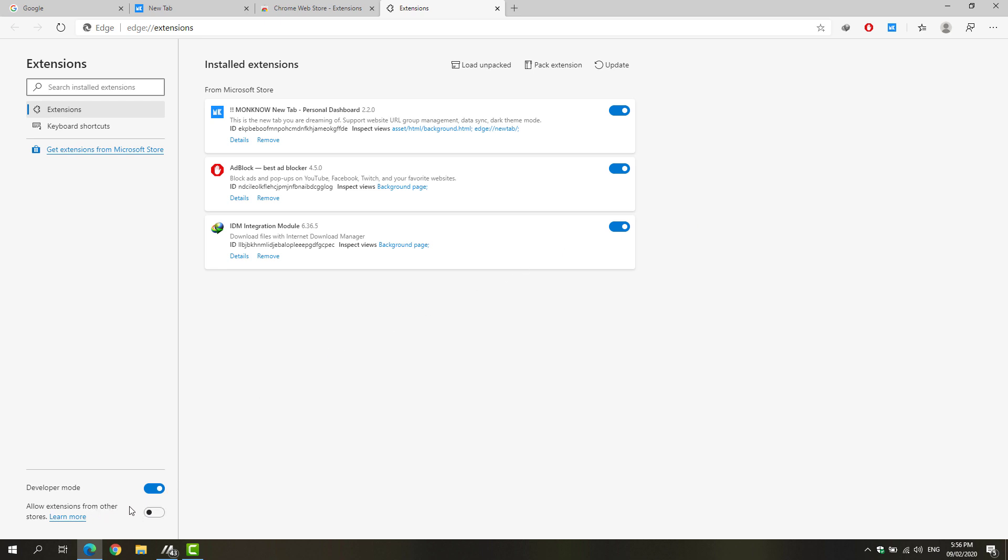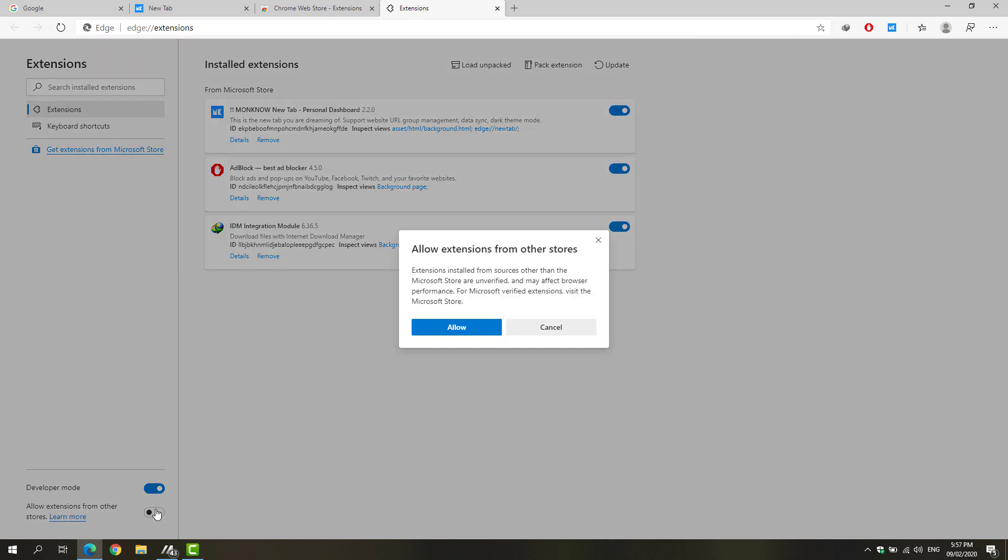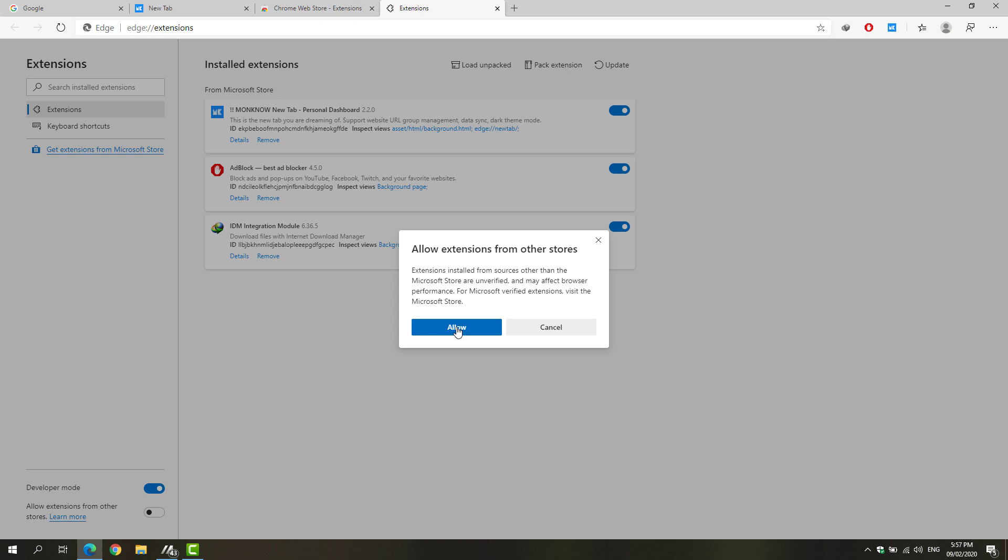At the bottom left of Microsoft Edge, you'll be able to see the 'allow extensions from other stores' option. Toggle that button and select allow.